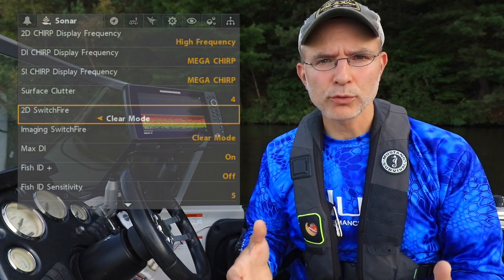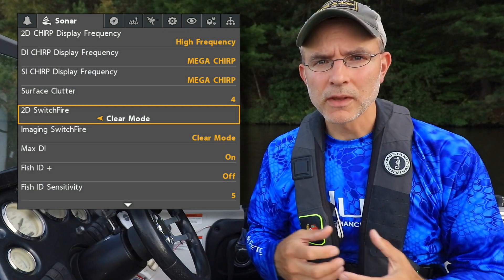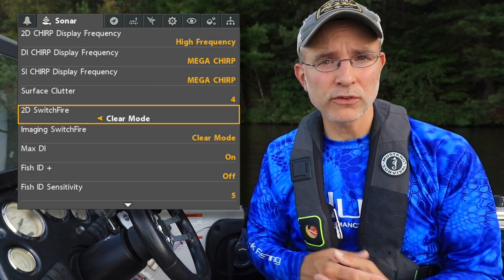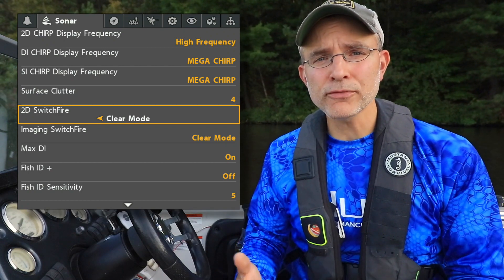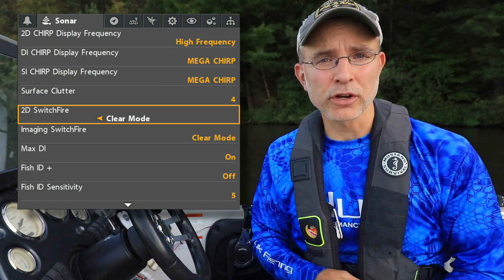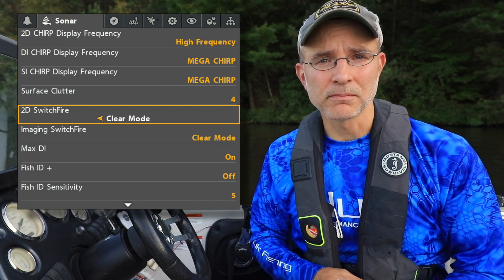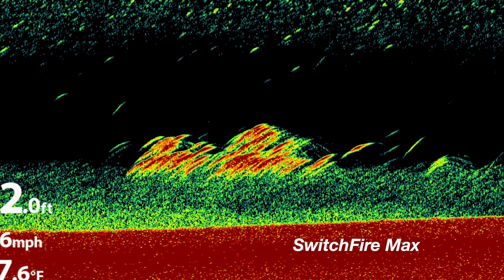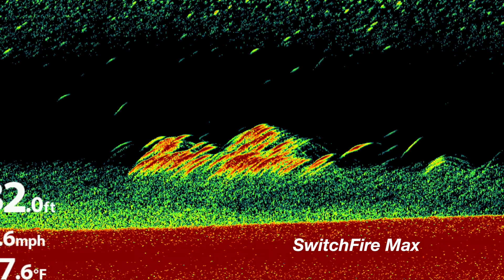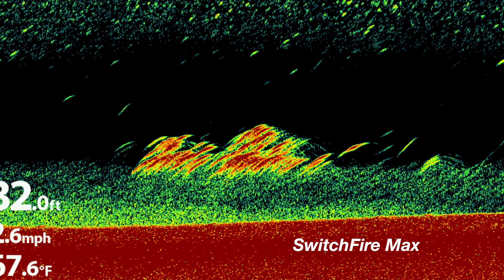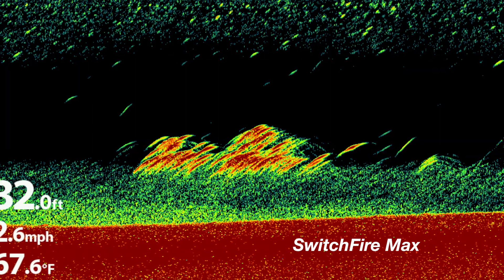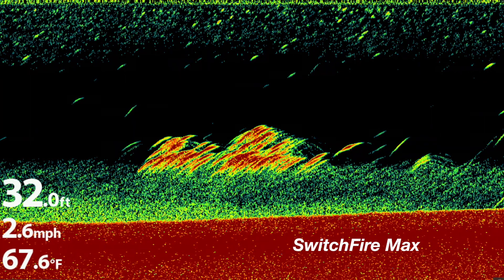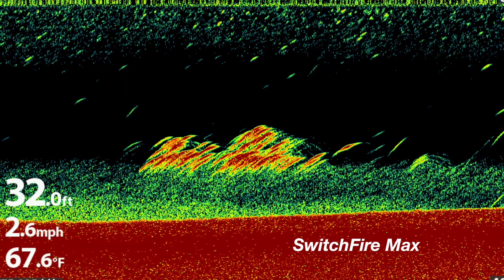2D Switchfire allows you to quickly tune your 2D sonar view to one of two different sets of circumstances. Use Switchfire Max mode to see a fantastically detailed 2D sonar view, with even the weakest returns from small objects displayed.